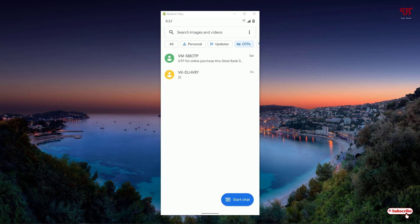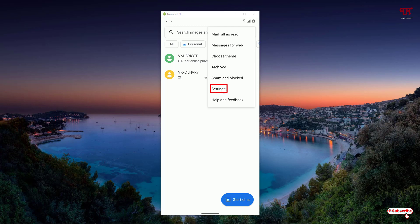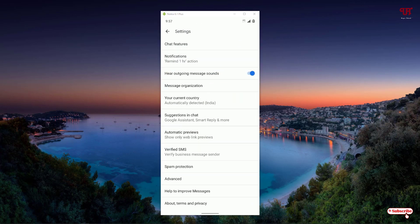For this, you can see the three dot icon on the right top corner. Just click on it. After that, you need to go to Settings. Going to Settings, you can see one option written as Message Organization. Just click on it.